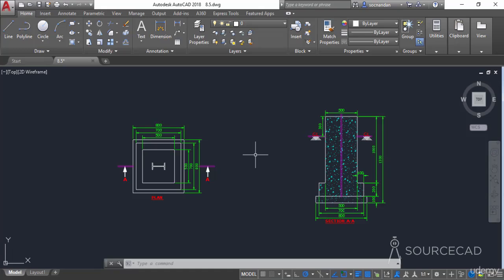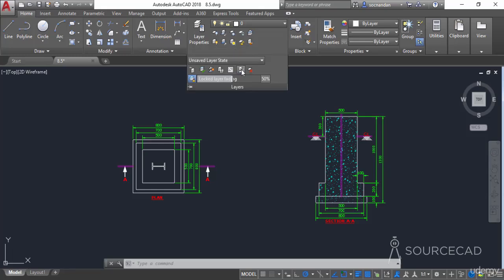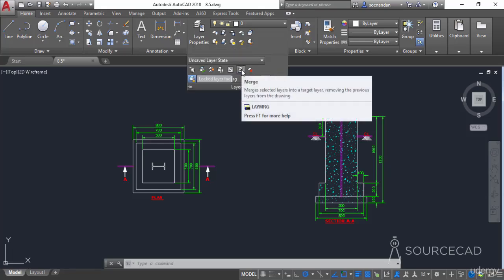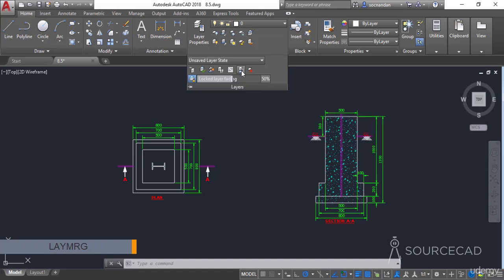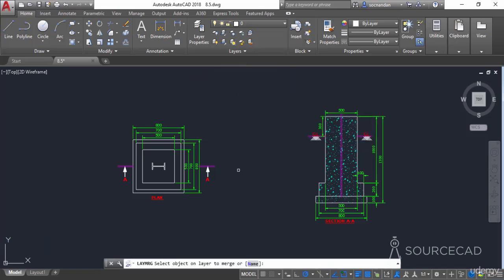To make it clear, I'll start the LAYMERGE tool. Expand the Layers panel and select the LAYMERGE icon. You can also use its command equivalent LAYMRG. Click on it, then click on the source object — the object which you want to move. I'll select this letter, which will select all objects on that particular layer, and then press Enter.